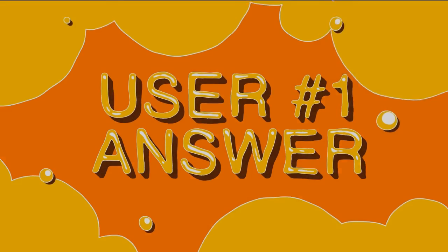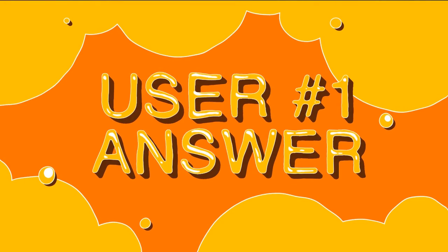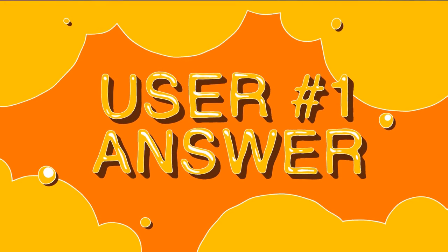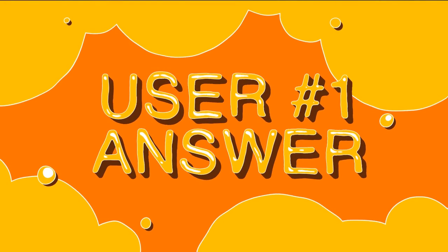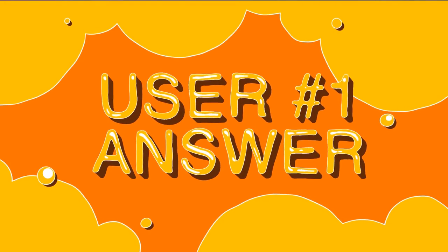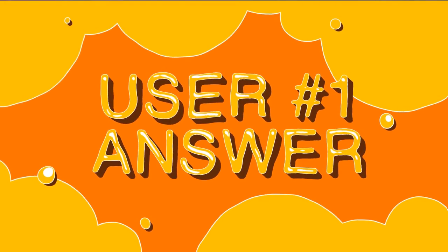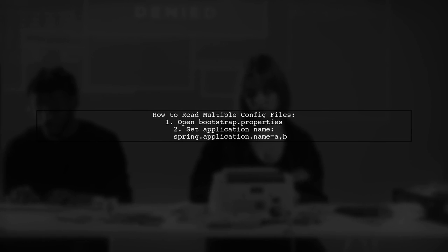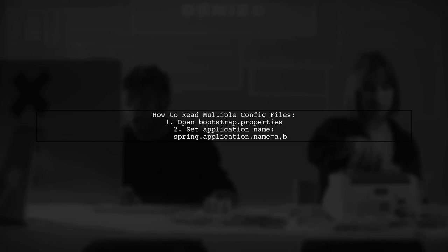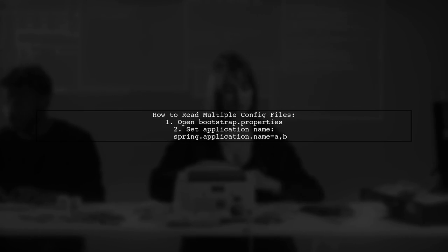Let's now look at a user-suggested answer. To read multiple config files from Spring Cloud Config Server, you need to set your application name in the bootstrap.properties file. Simply list the names separated by a comma.